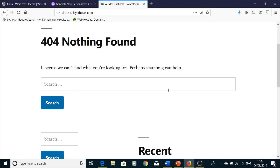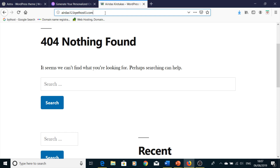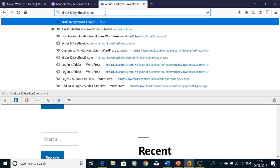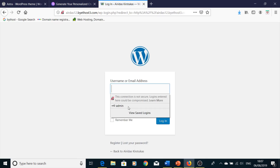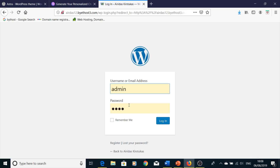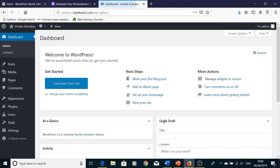First you have to log in to your WordPress. Just go to your site's URL and add /wp-admin. Enter your username, password, and press login.